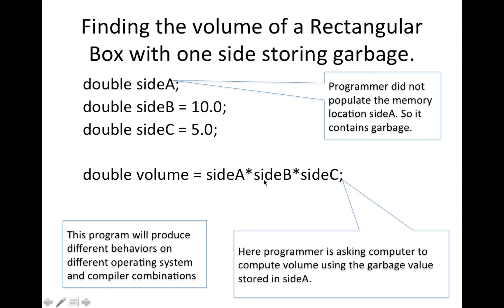But program is asking computer that multiply garbage with 10 and 5 and then store it back to volume.